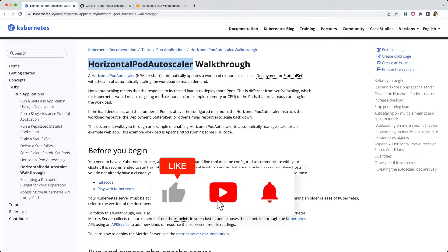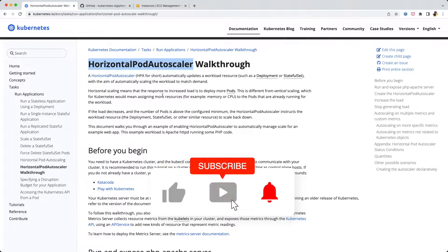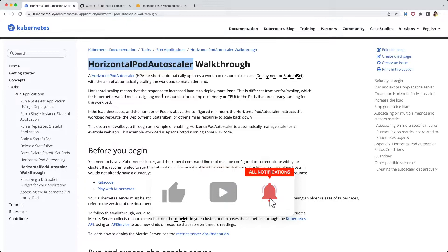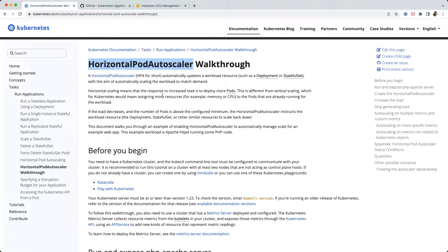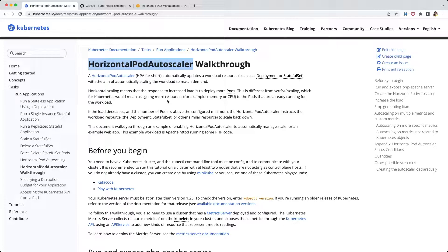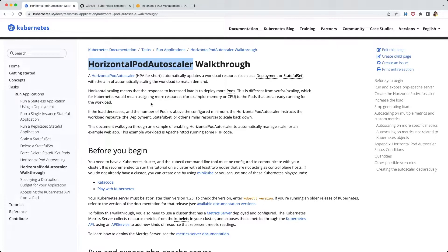Let me tell you in plain simple words what it is first. When you have a deployment or a daemon set or a replica set, you can actually increase the number of pods in that deployment or replica set. You can increase the number of pods manually - you can have one pod or three pods.